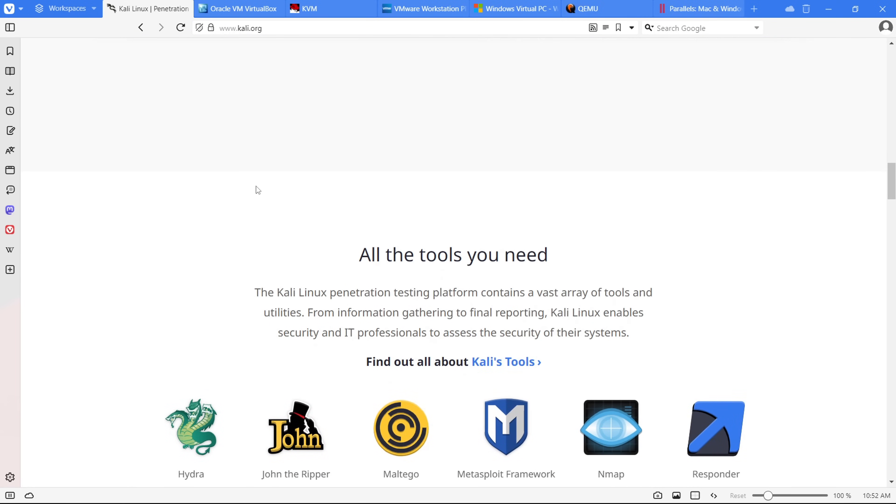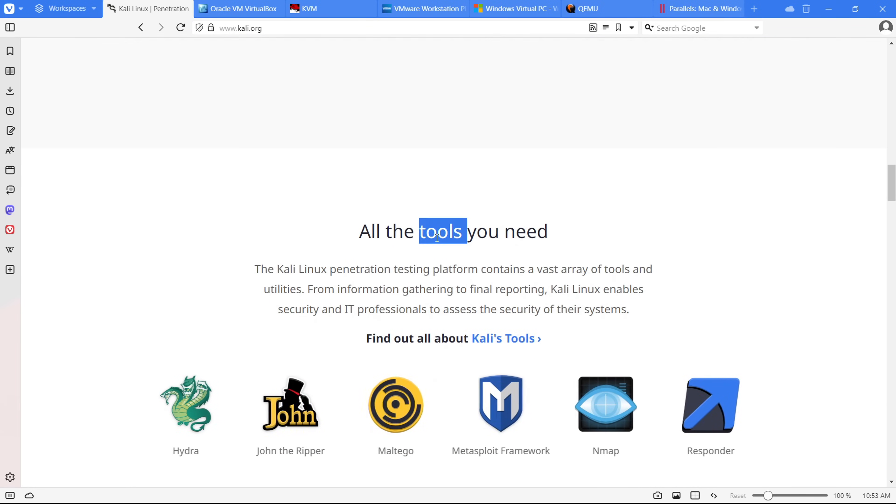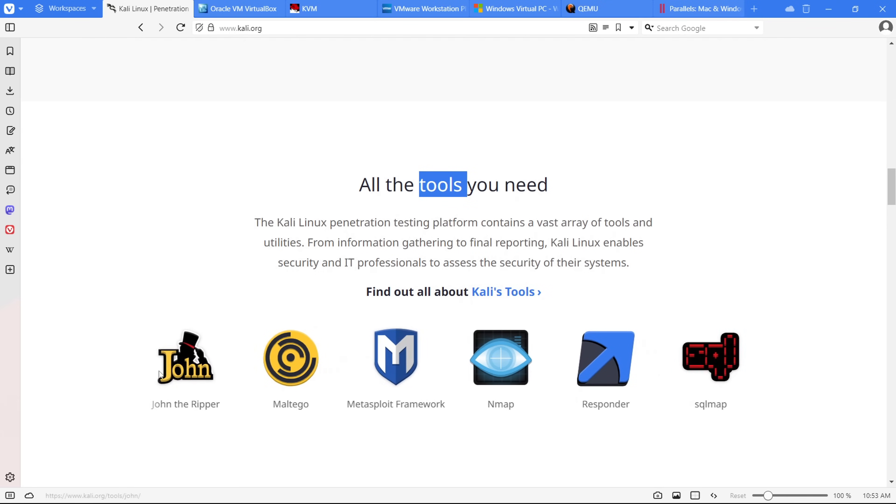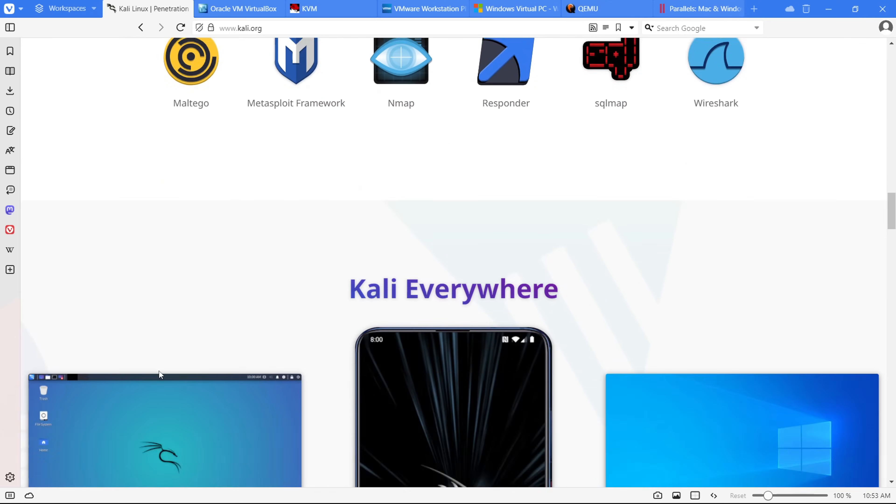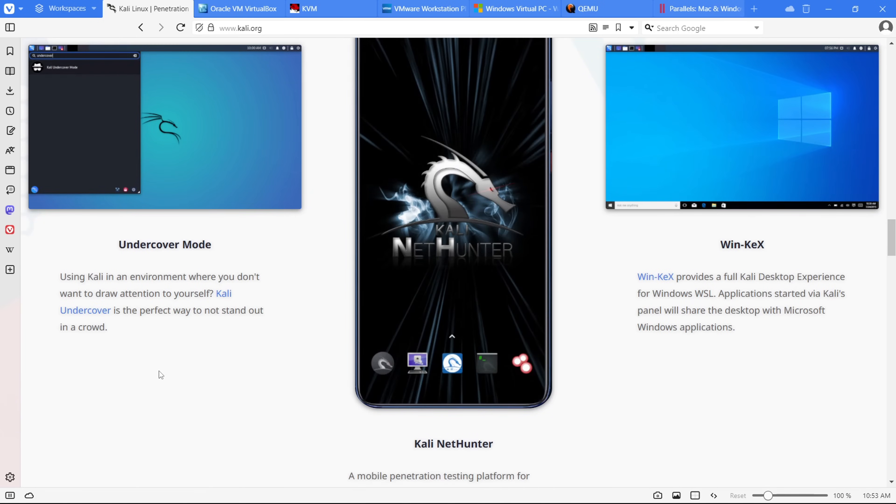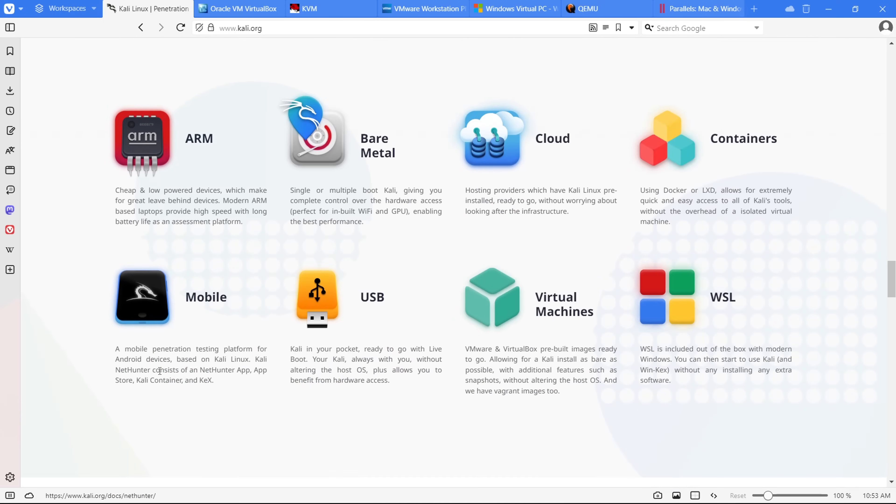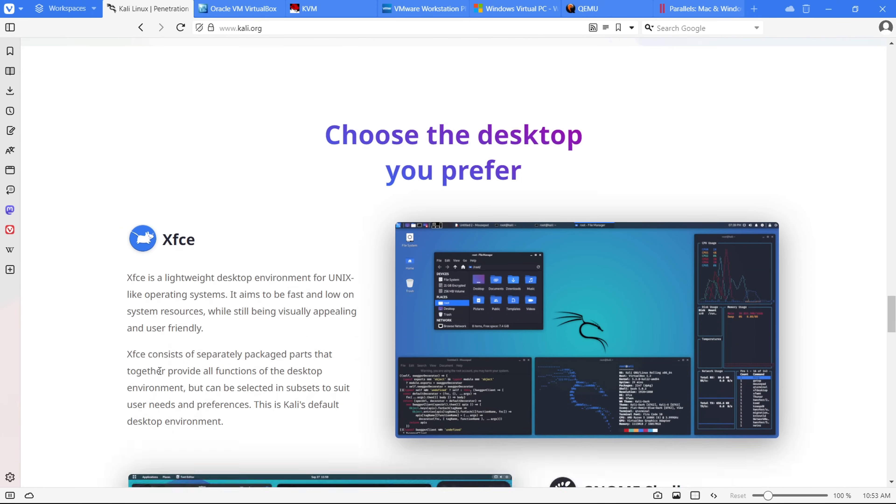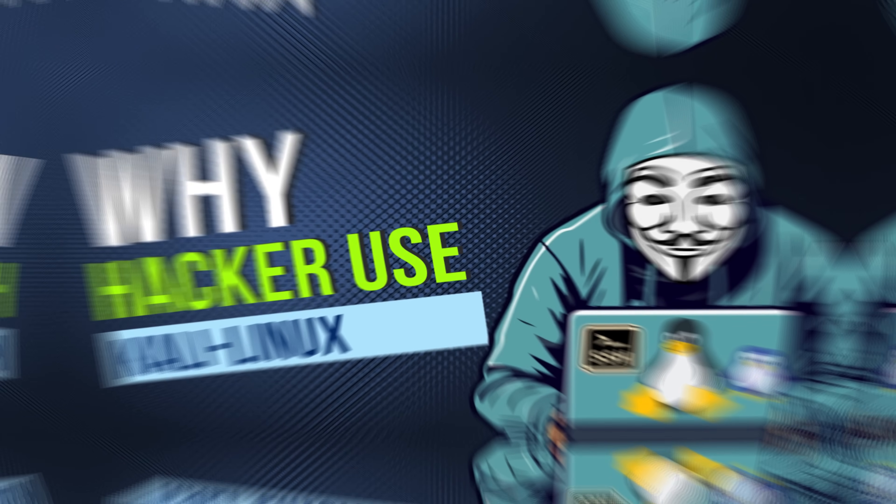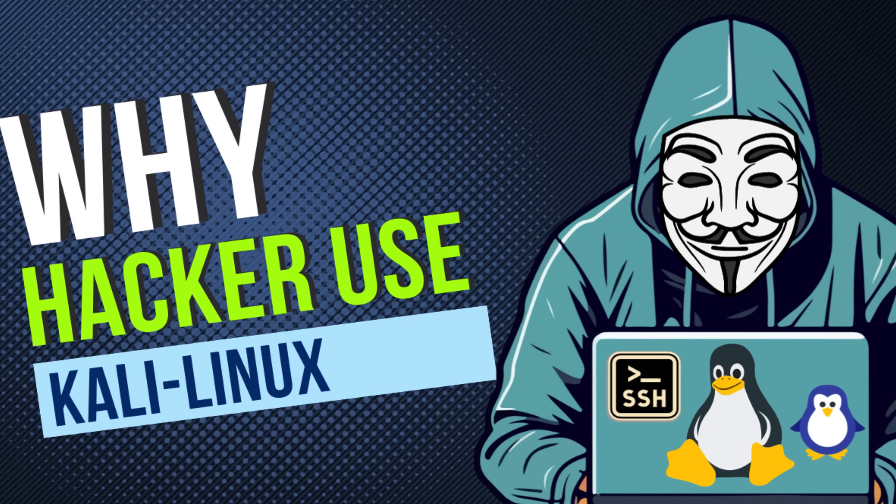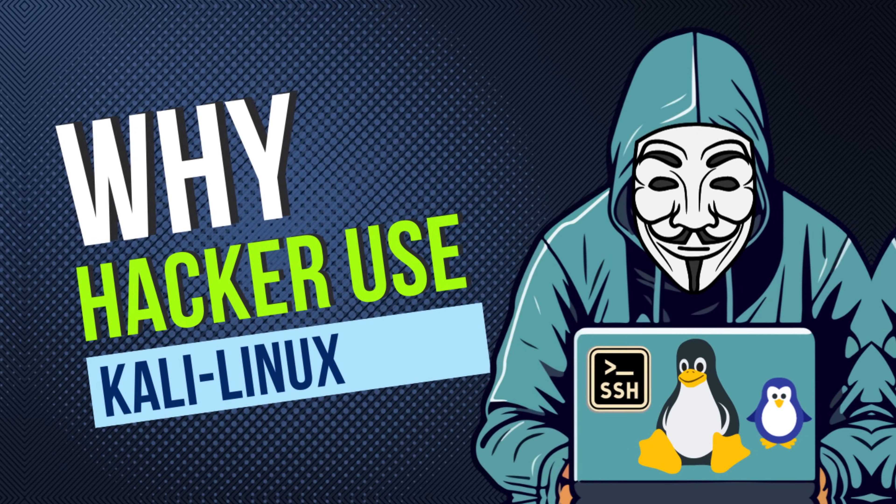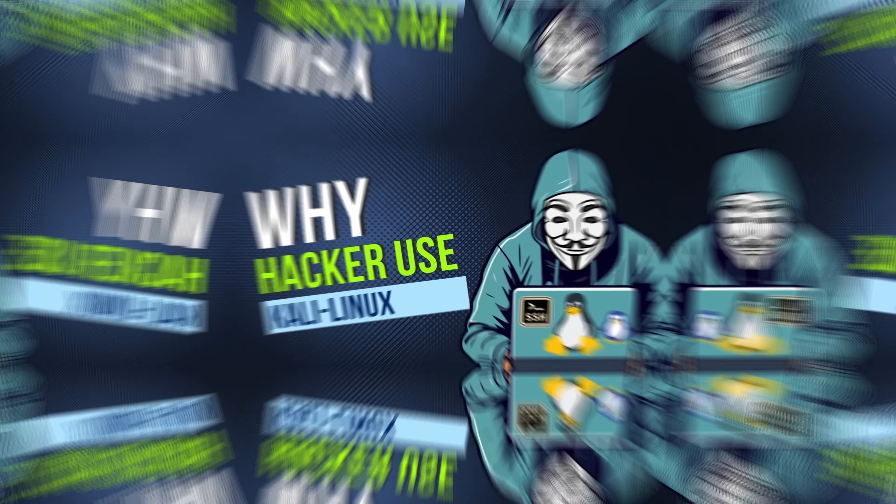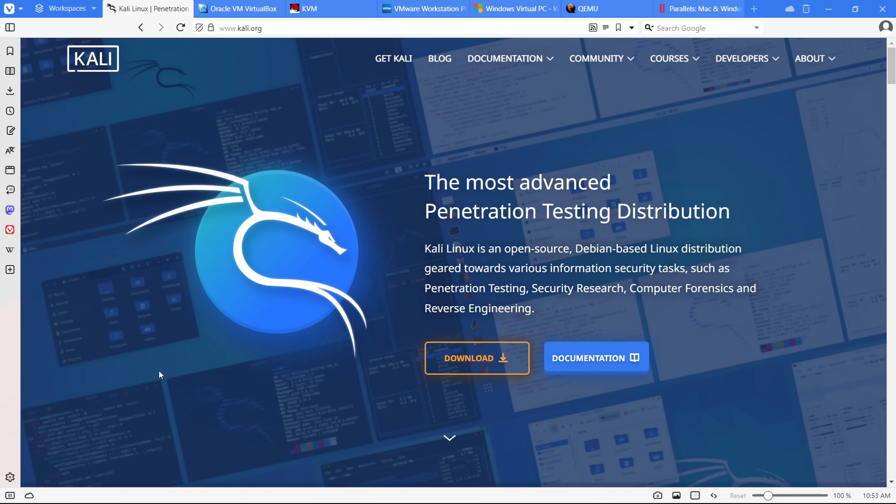Kali Linux comes loaded with a comprehensive set of hacking tools, making it convenient for hackers without the hassle of manual installations, making it a powerhouse for scanning networks, assessing vulnerabilities, and even breaking passwords. If you're curious about why hackers prefer Kali Linux, I've got a dedicated video on that. Feel free to check it out once you're done with this one. Link will be in the description.